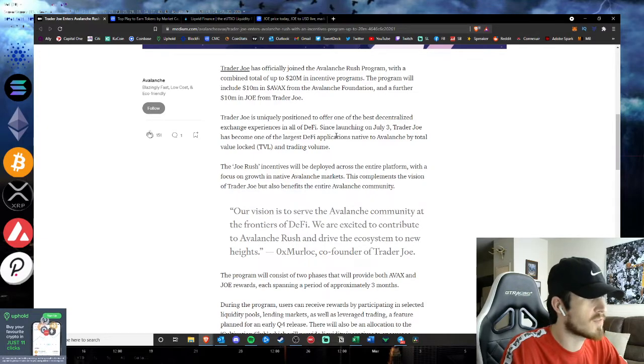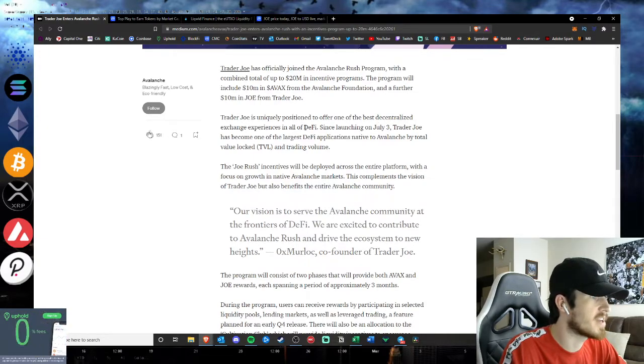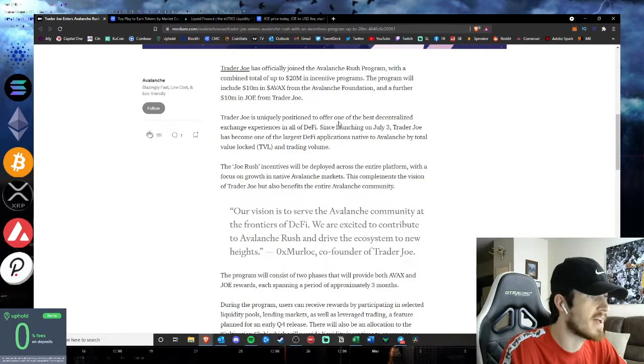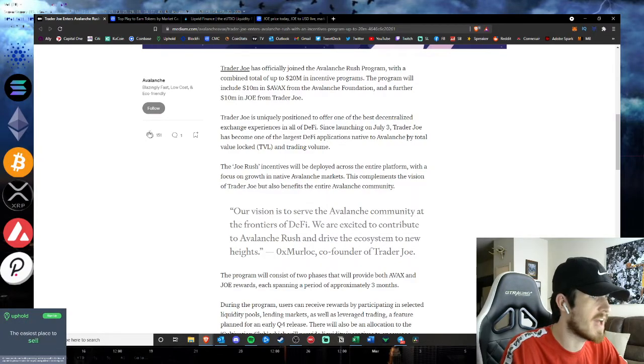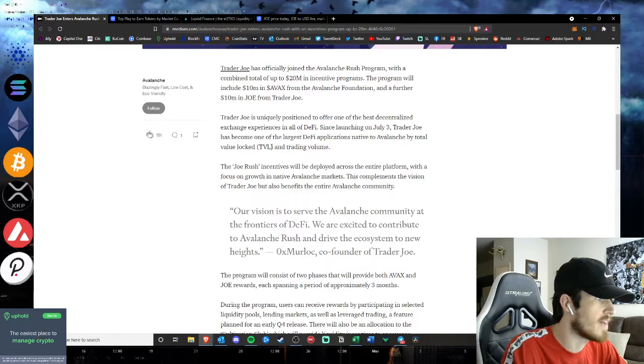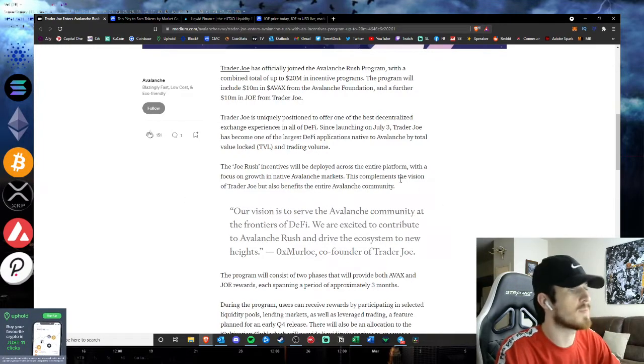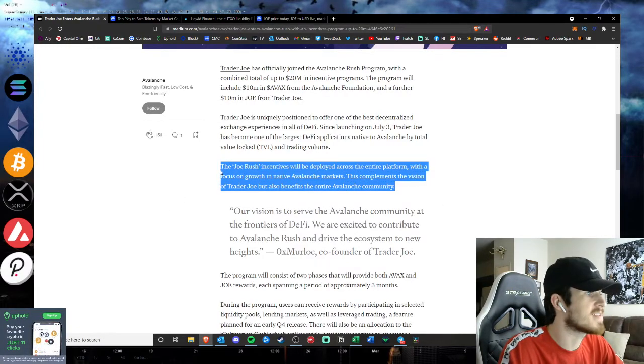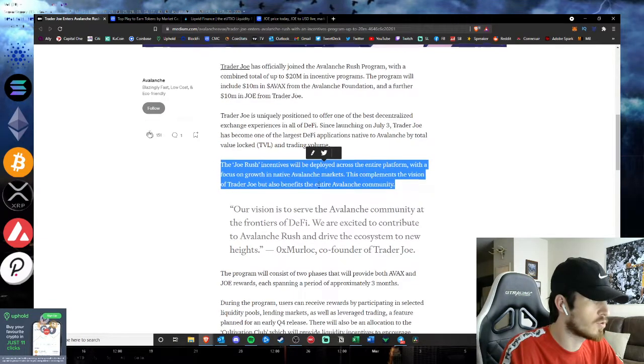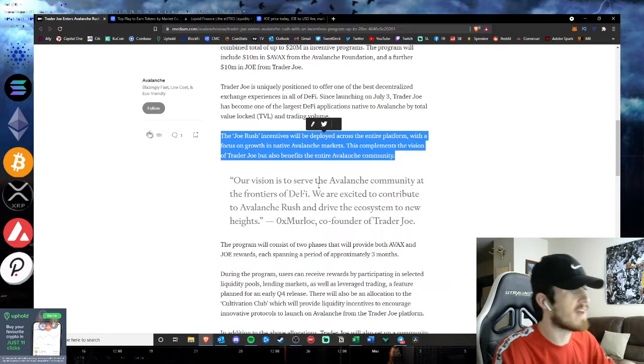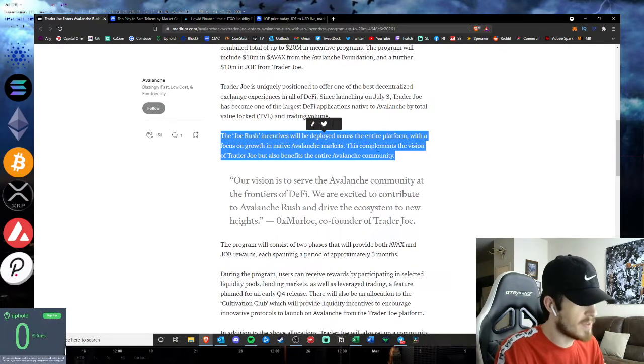Trader Joe is uniquely positioned to offer one of the best decentralized exchange experiences in all of DeFi. Since launching on July 3rd, it has become one of the largest DeFi apps native to Avalanche by total value locked and trading volume.